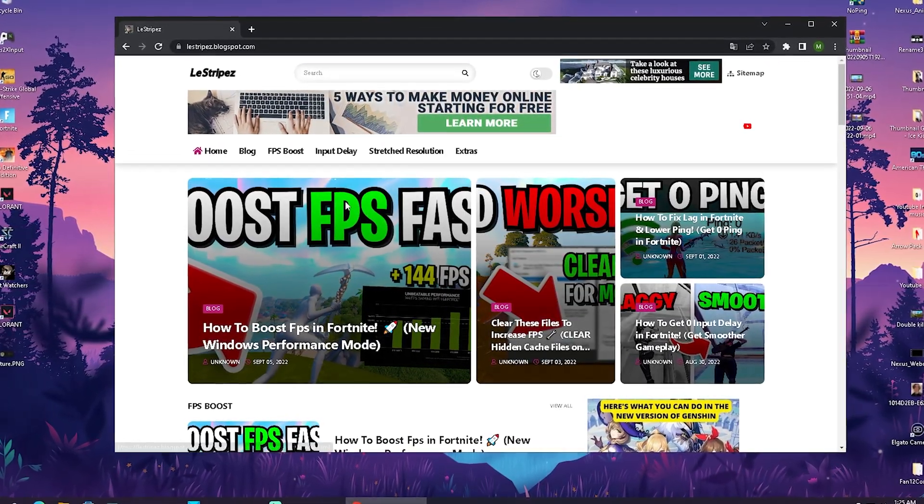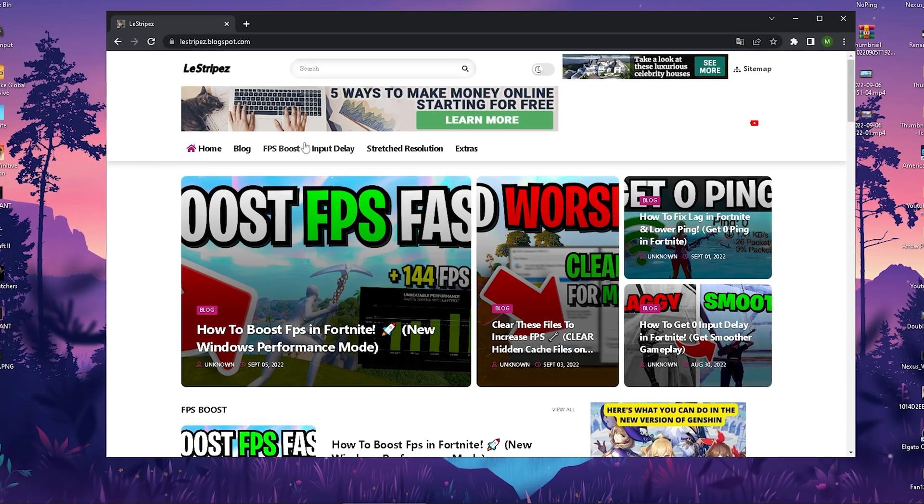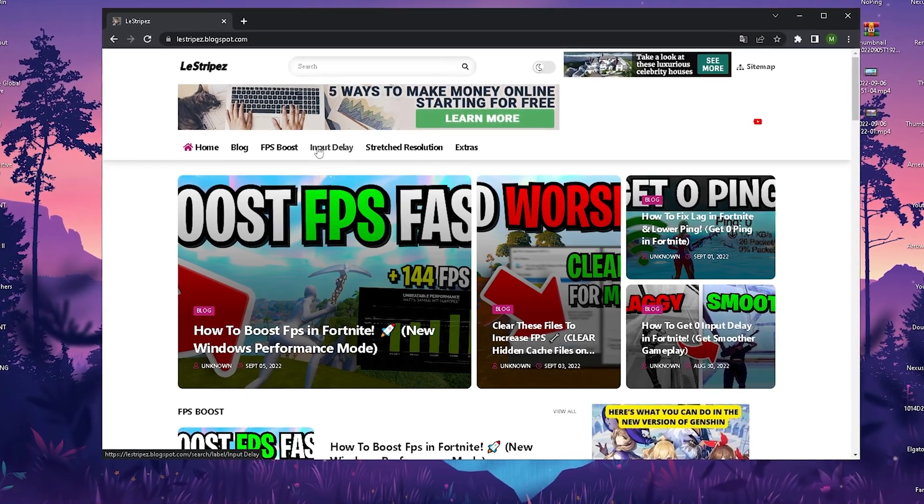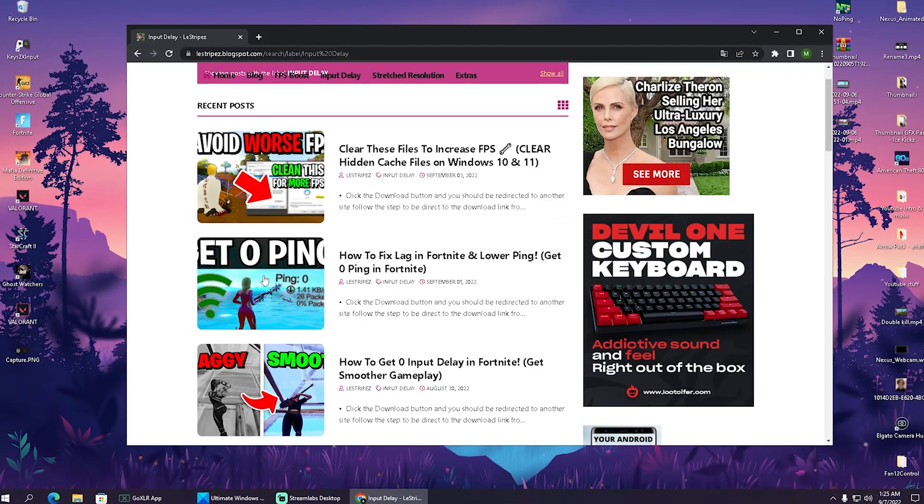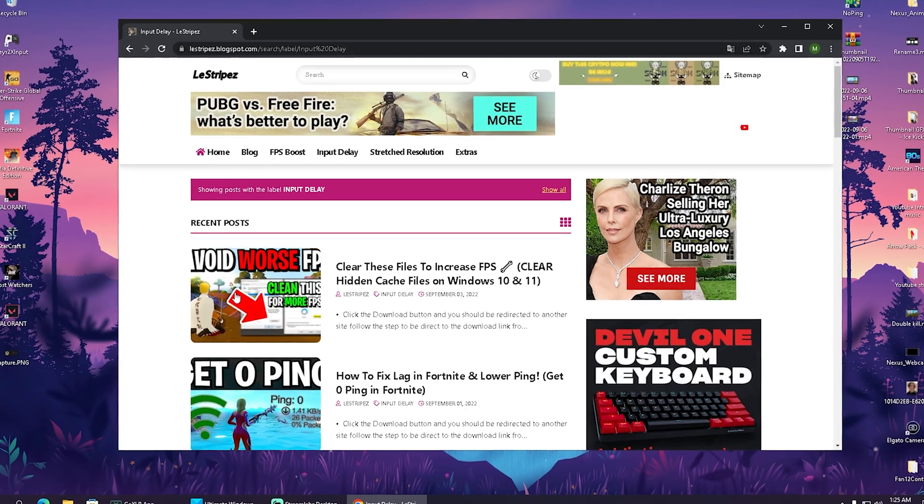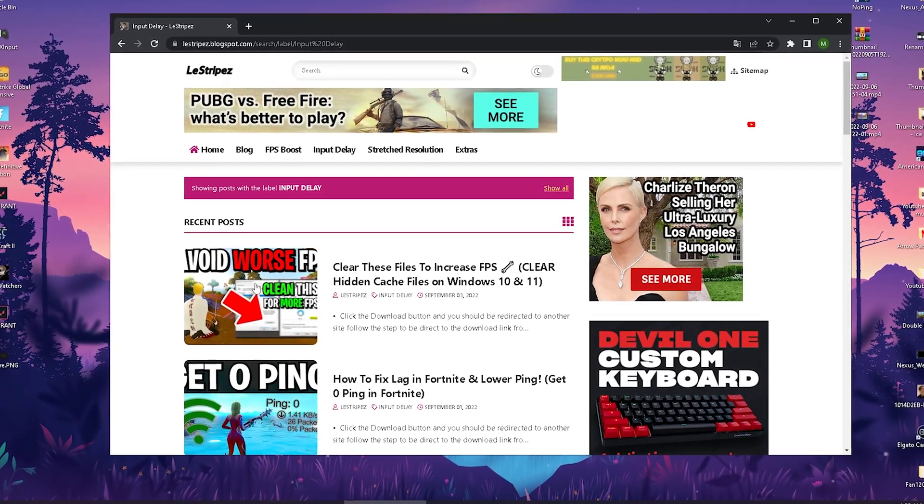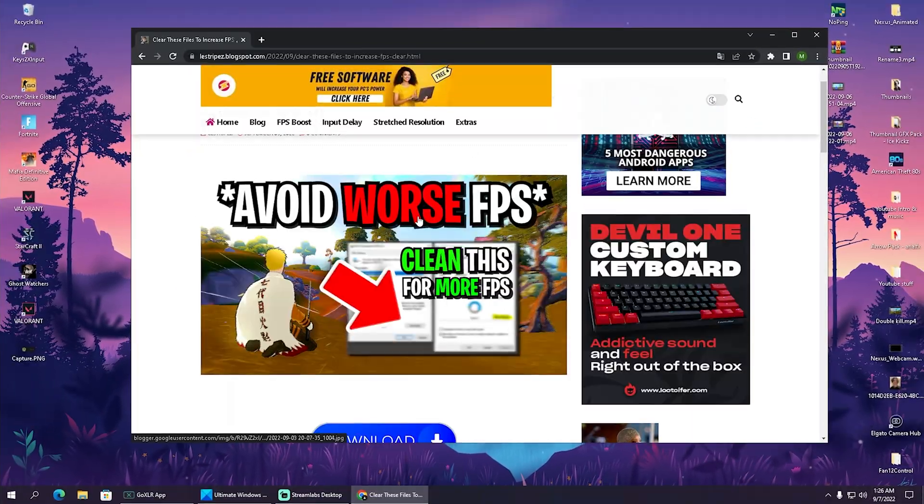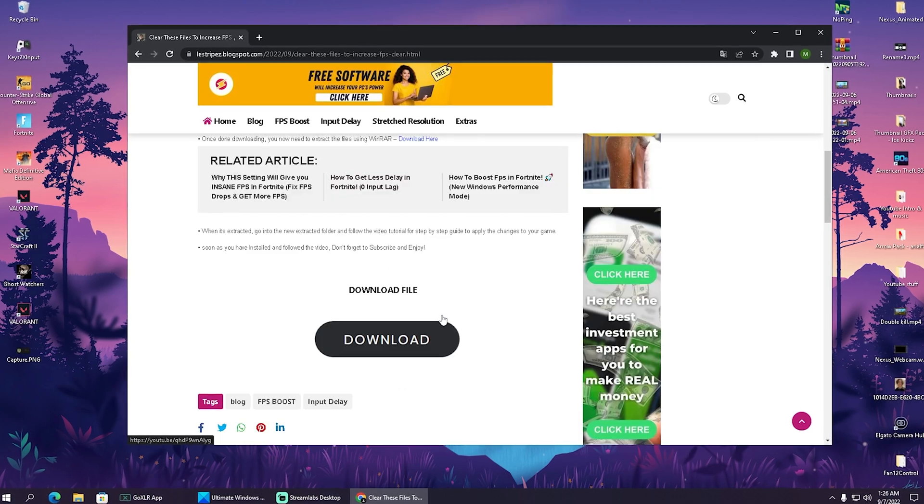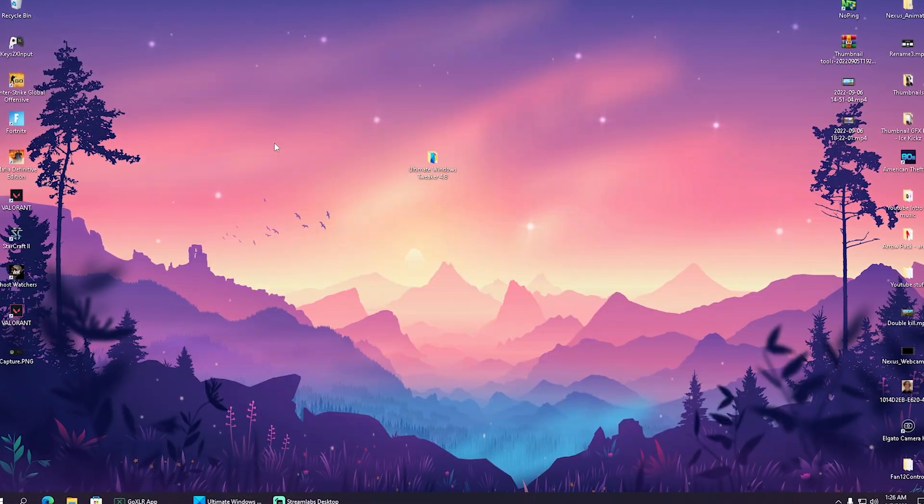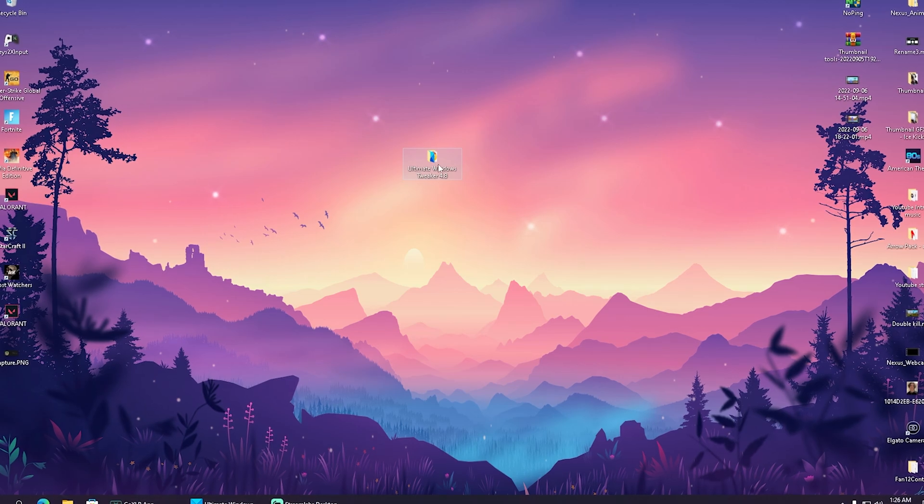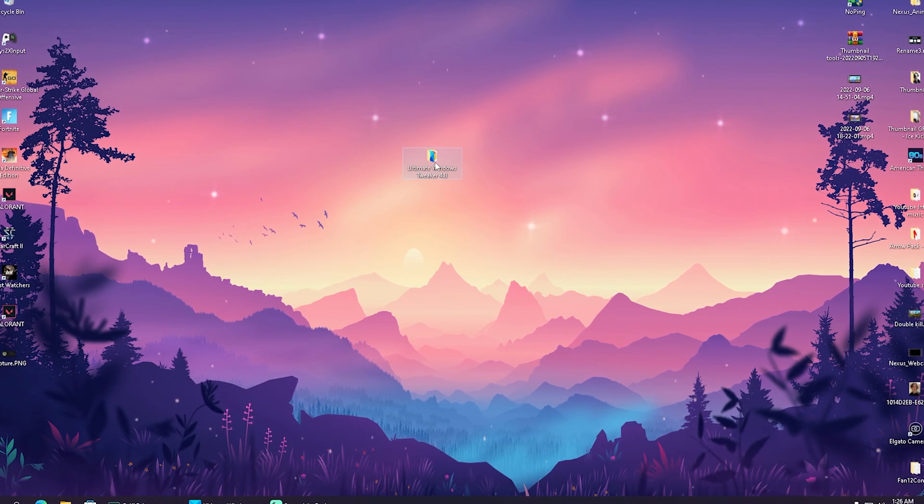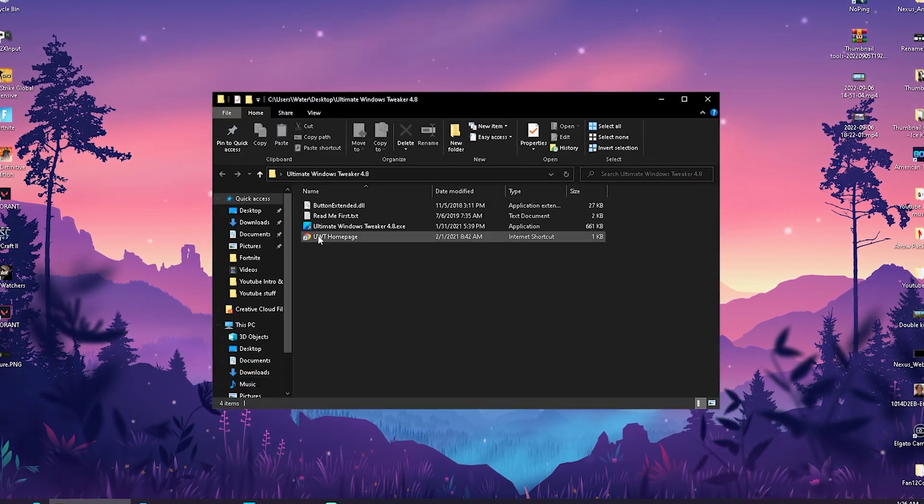And you can get your hands on it on my website. Just click the first or second link in the description and head over to input delay. Once you get redirected, there should be a post on the top with exactly the same name and thumbnail, so just click onto it. Once you get redirected, search for the download button which will redirect you, and then you can get your hands onto it. Once you have it on your PC already, just open it up.